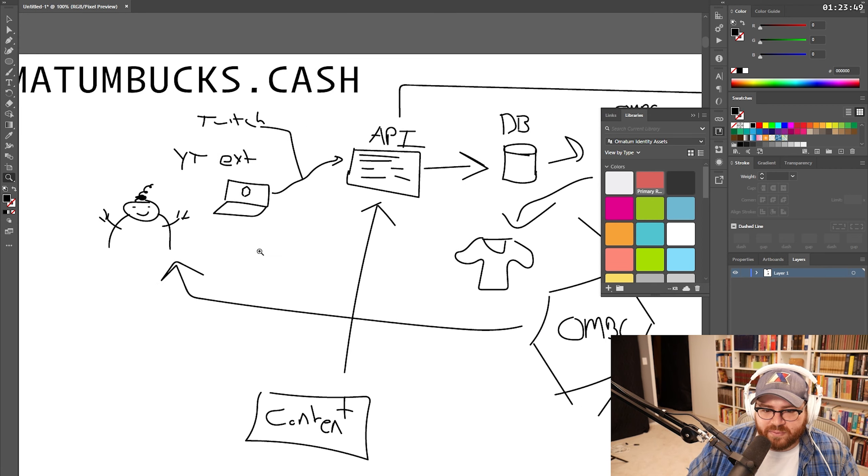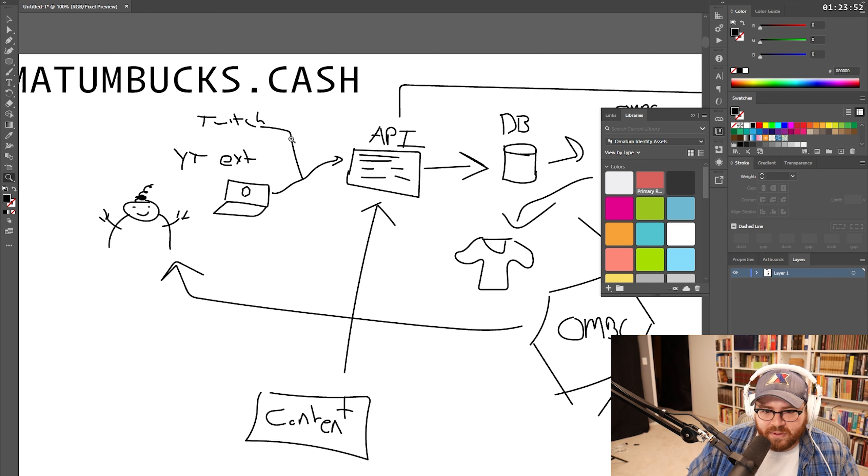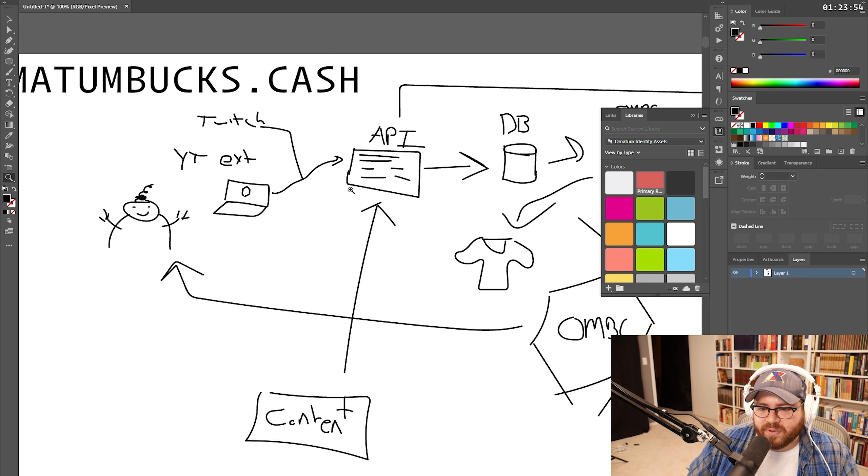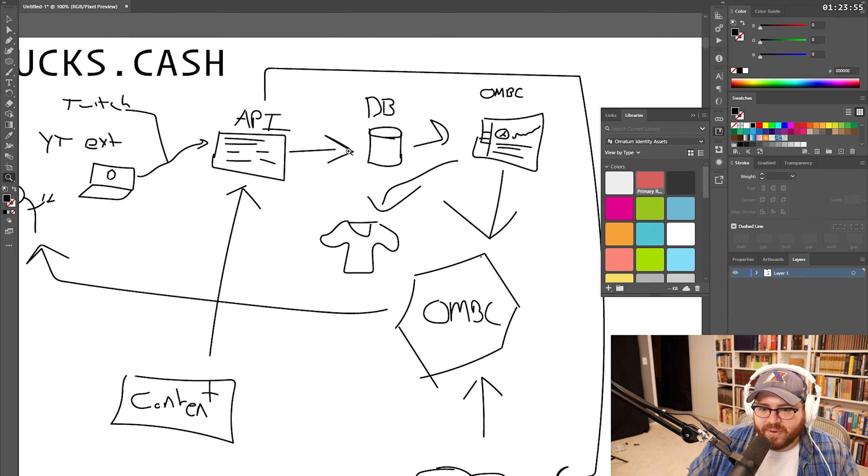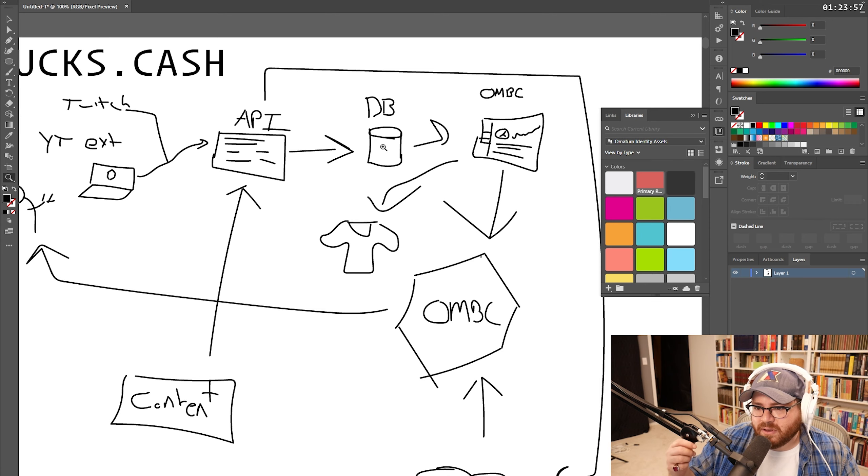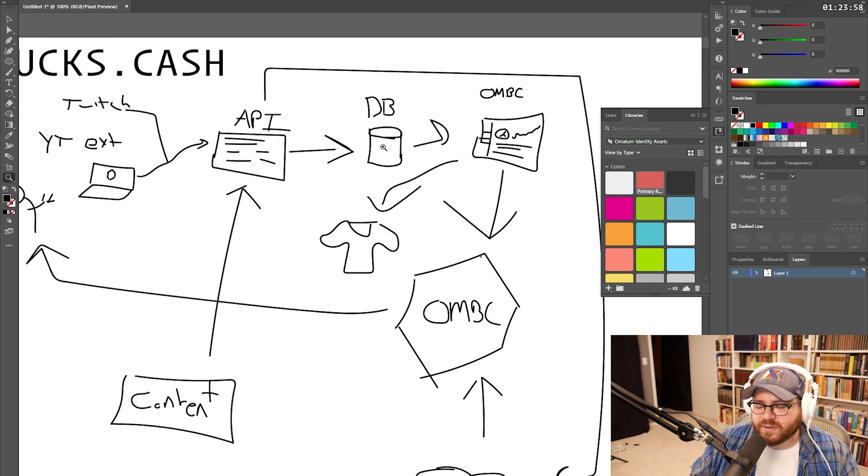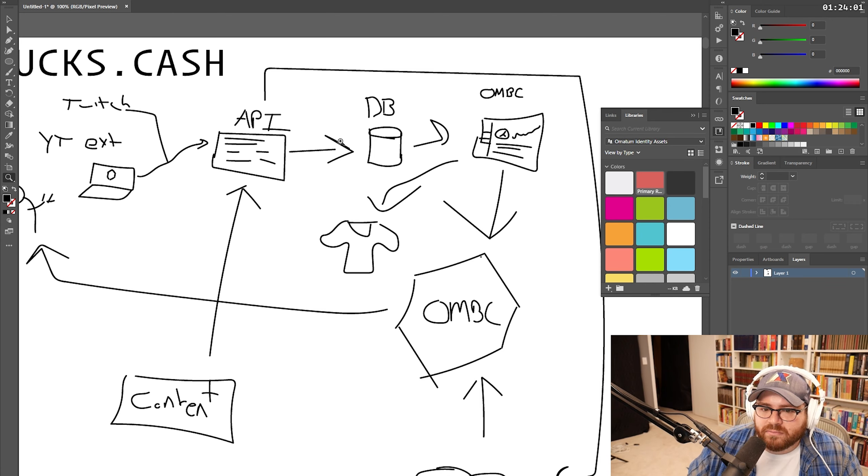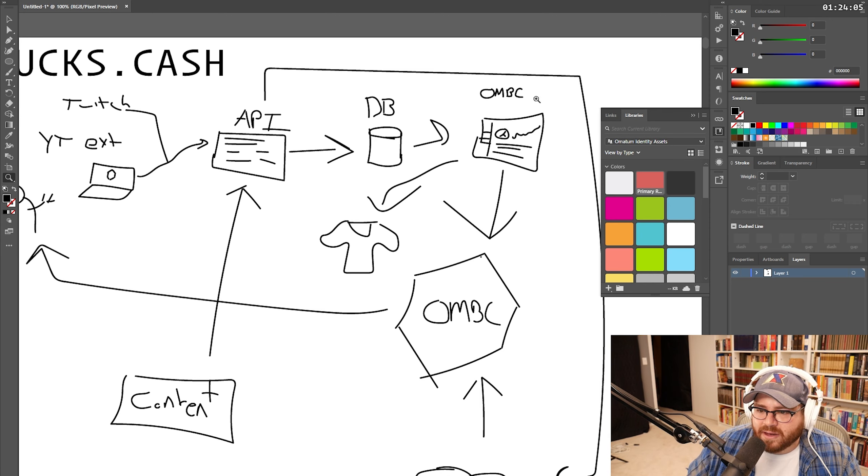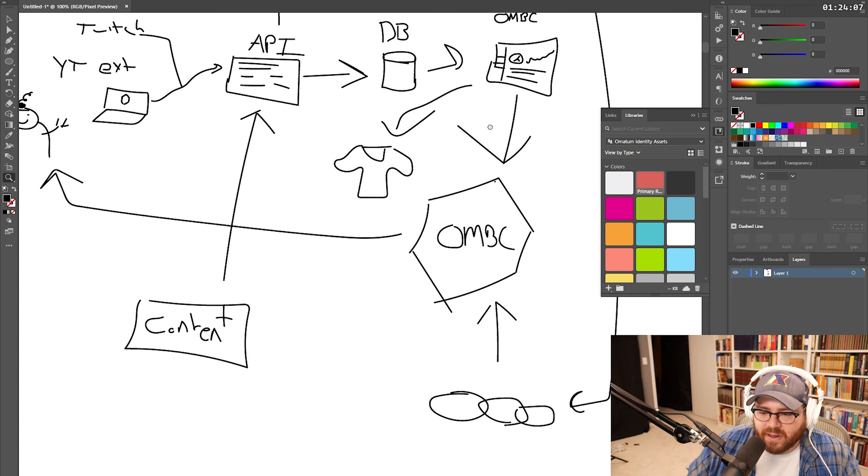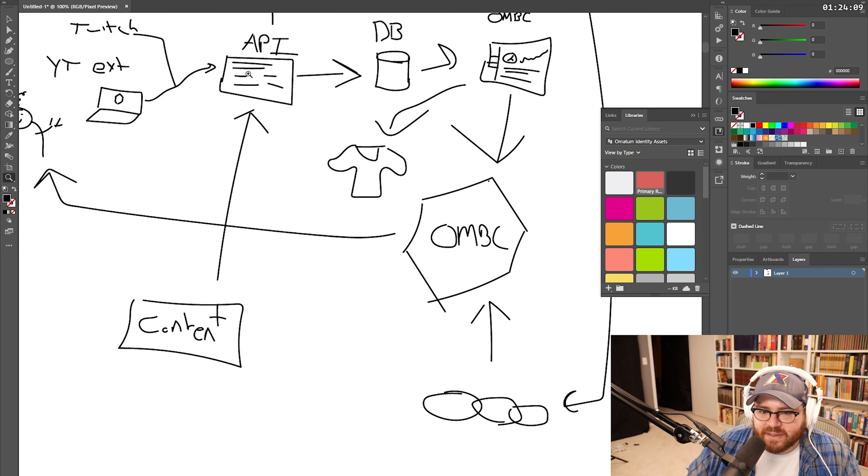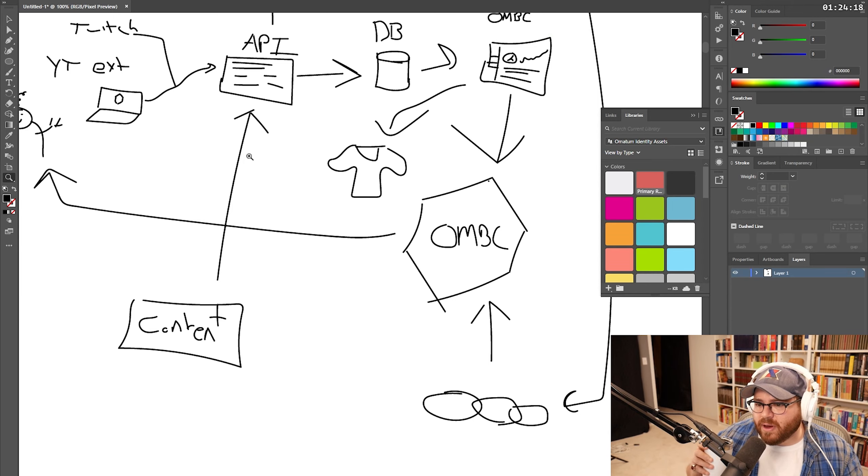You know, I almost think we've got this thing laid out. So you got this dude watching. Yep. We got the extension figured out. The Twitch part isn't going to be hard. It's part of the API. We got the API figured out. We're going to figure out the database when we actually do it. Oh, with the bucks, that cash dashboard and website. Got that. Content is going to generate tokens.